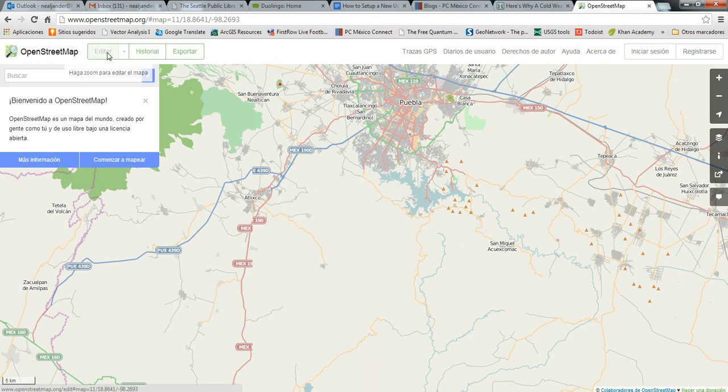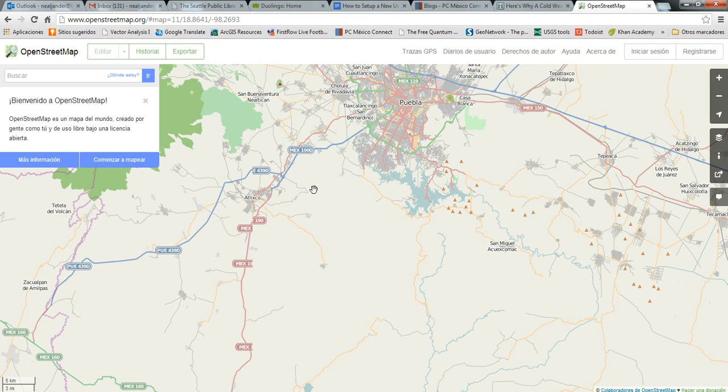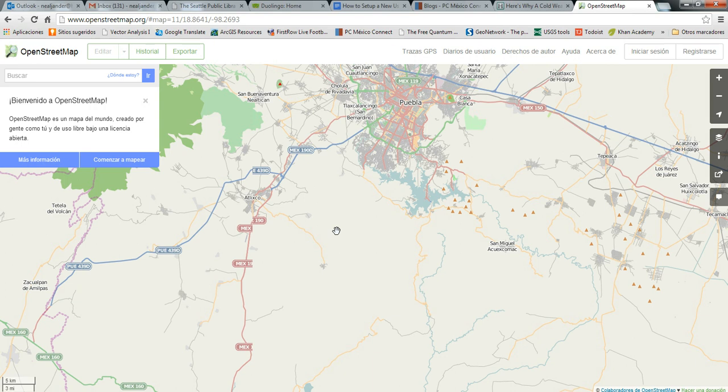The main editor is the online editor, called the ID editor, and that can be found here. But there are some options that are not available through the ID editor, such as adding in a GPX file that you could trace, and sometimes if you are on a computer with really slow internet, things like that, it would be easier to use the Java OpenStreetMap editor.